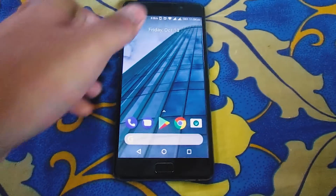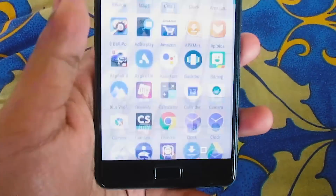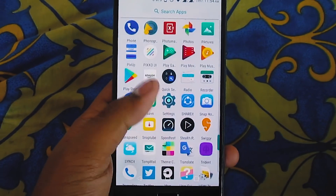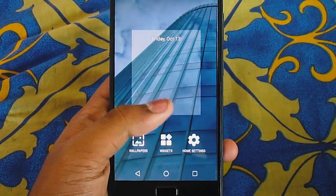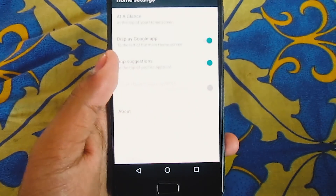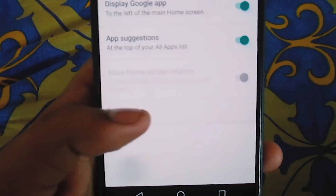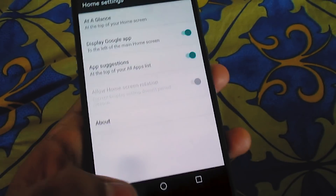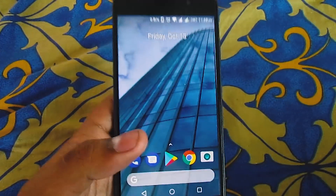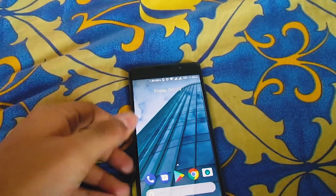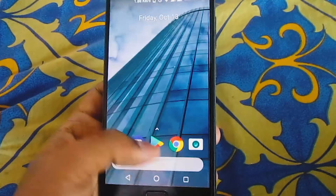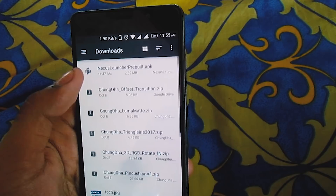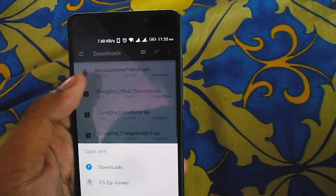First things first, go to the link given in the description box below so that you can download it. But before that, let me show you the version of this launcher, as you can see it here. So just go ahead and download the launcher from the link in the description.